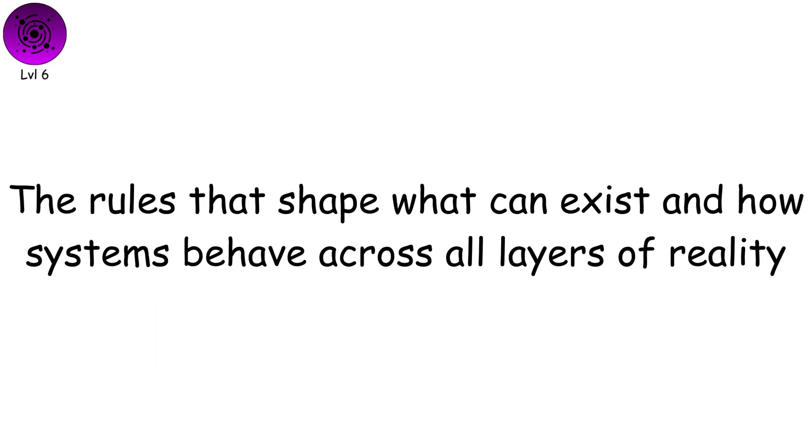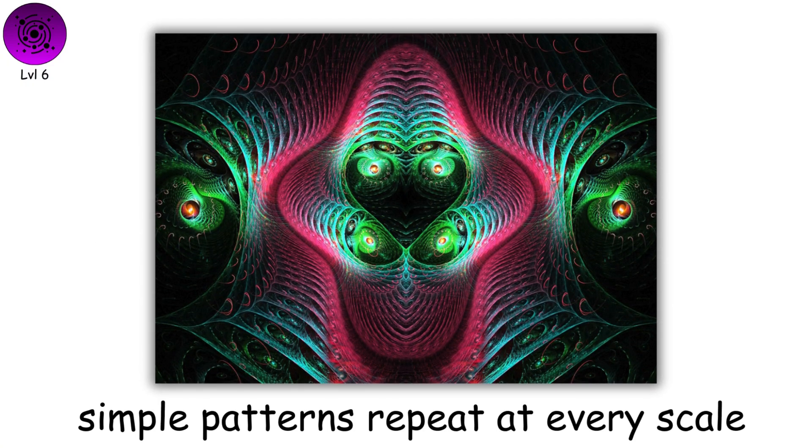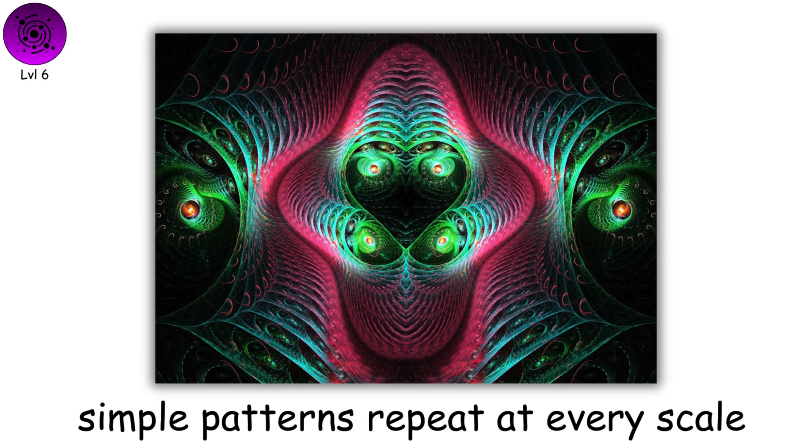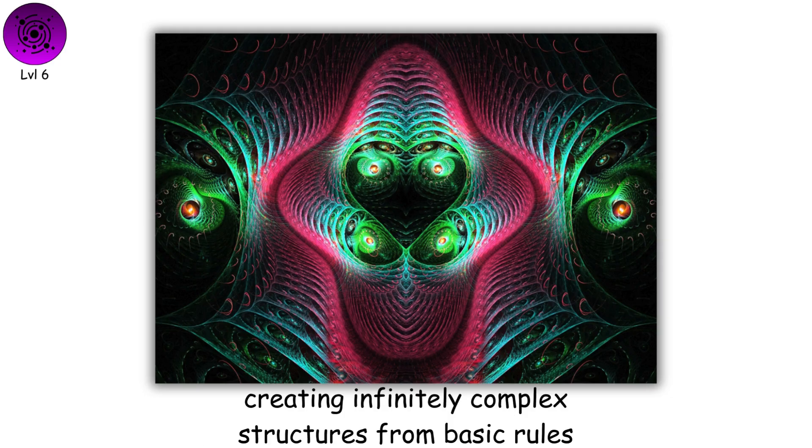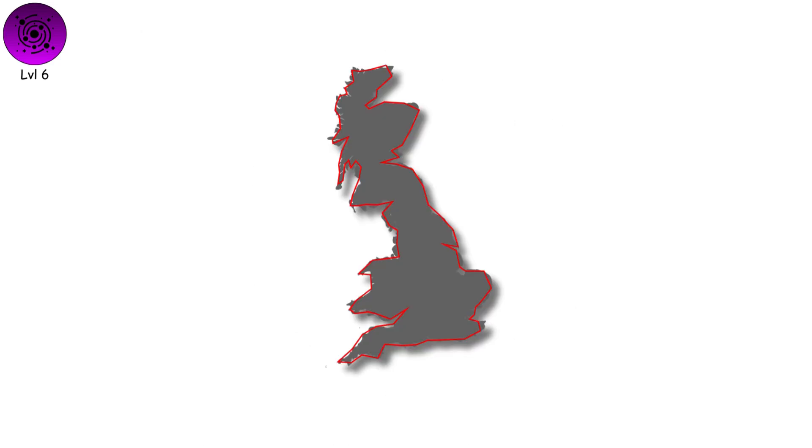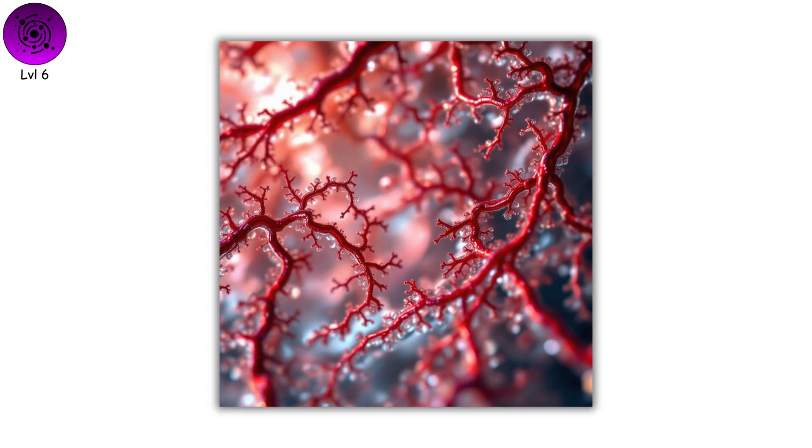Fractals show how simple patterns repeat at every scale, creating infinitely complex structures from basic rules, seen in snowflakes, coastlines, and blood vessels.